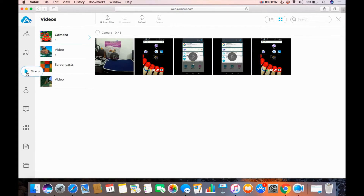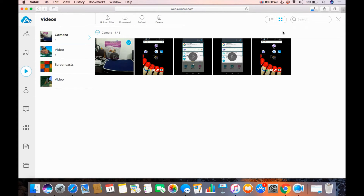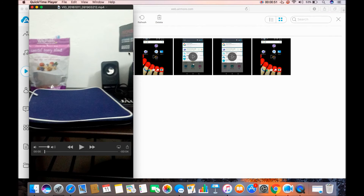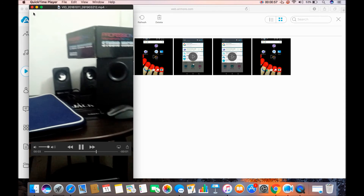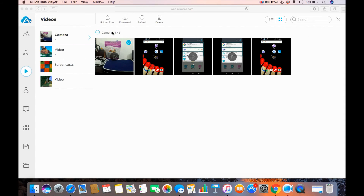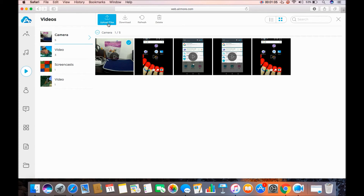You can also transfer videos by clicking this icon. Select the video files you want to transfer and click on the download button to transfer from your Android to your Mac. Click the upload files button to transfer videos from your Mac to your Android.